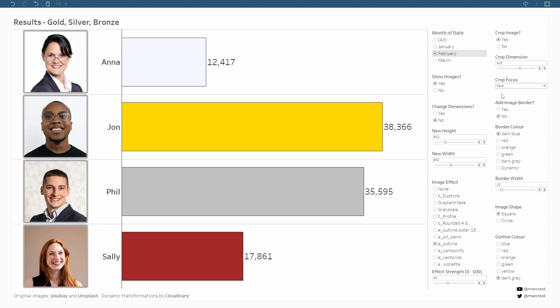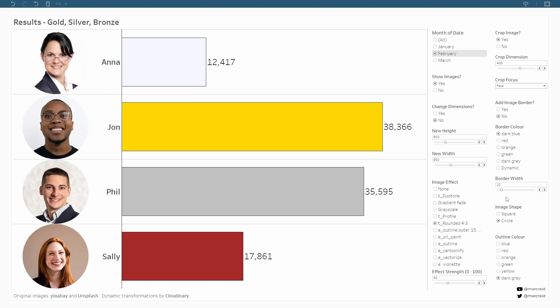So the next thing we might want to do is turn this into circles to have them take on a more profile type effect. We can do that simply by specifying the image shape - we'll just change that to a circle and those images will become circles.